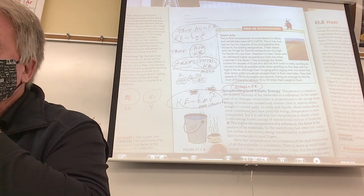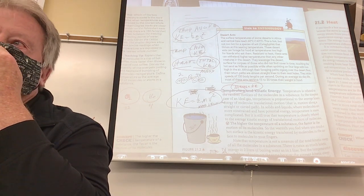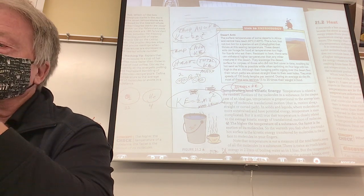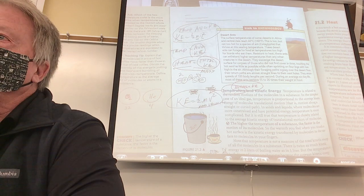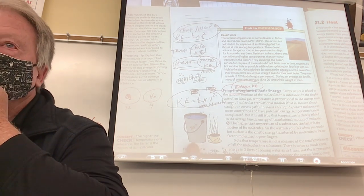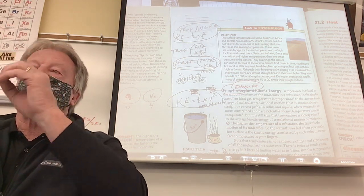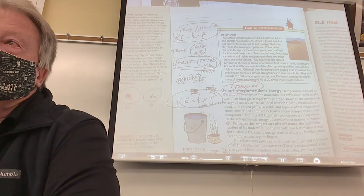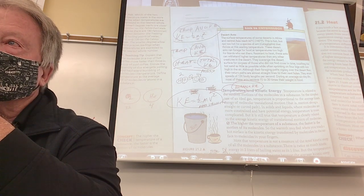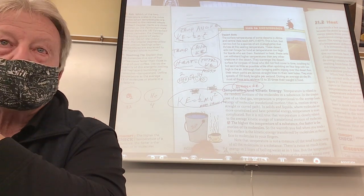Here's a teacup full of boiling water and a large bucket of 80-degree Celsius water. Which one has the higher average kinetic energy? Temperature is average kinetic energy, so the boiling water — at higher temperature — has particles moving faster on average. But which has more heat? Heat is total kinetic energy, not average. There are so many more particles in the big bucket that the total kinetic energy is way more than in the teacup.